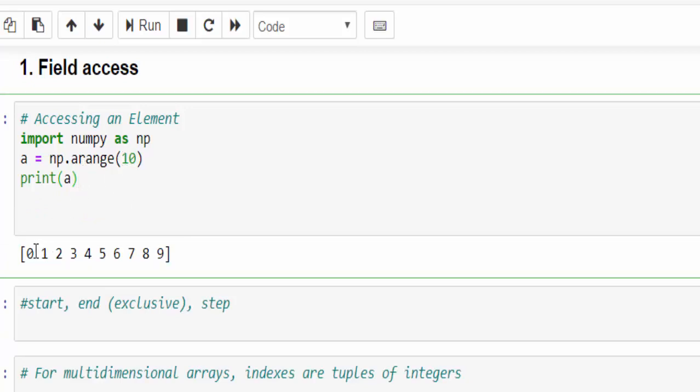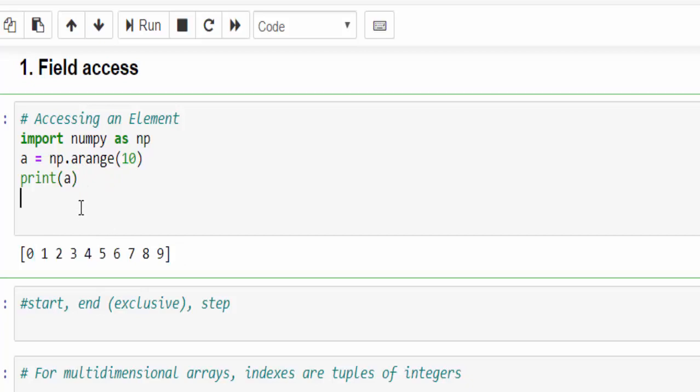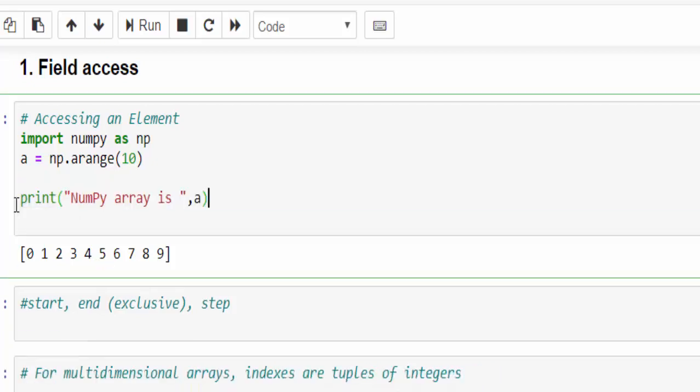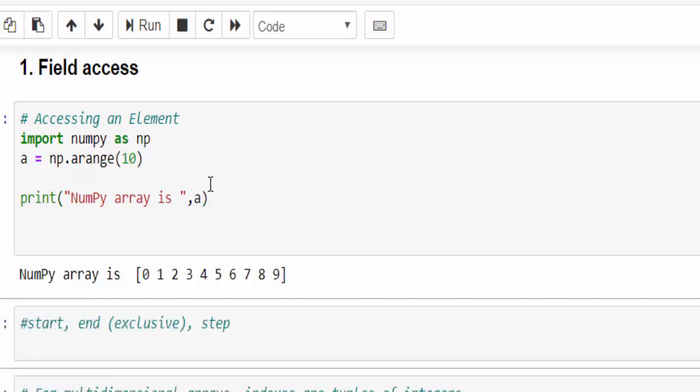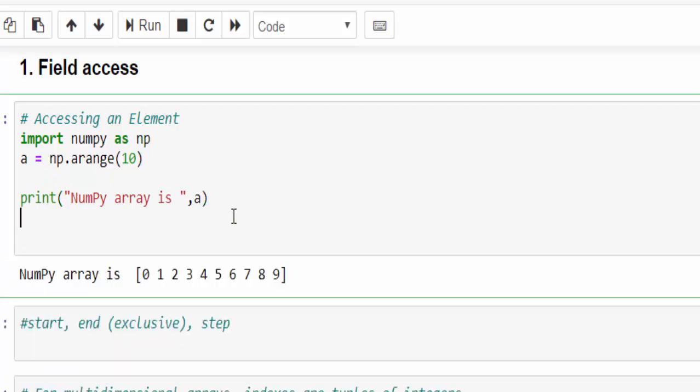From this NumPy array, now we have to access an element. For example, we want to access number 5, updated the output message. So NumPy array, it will display like this.